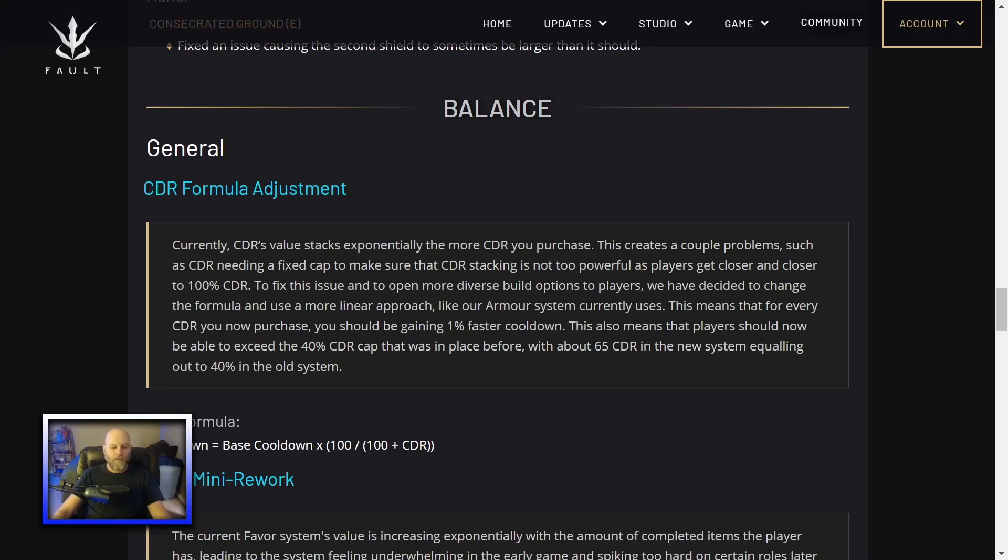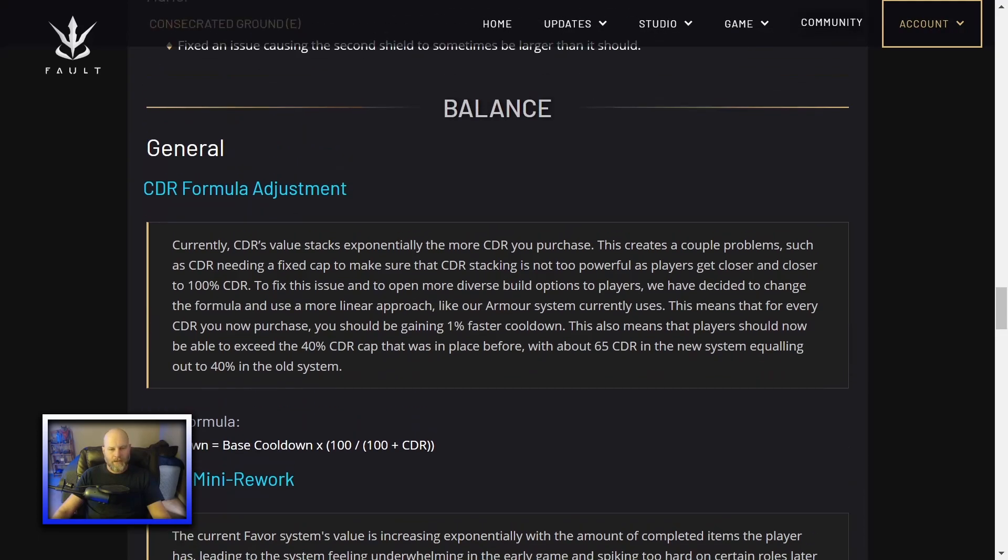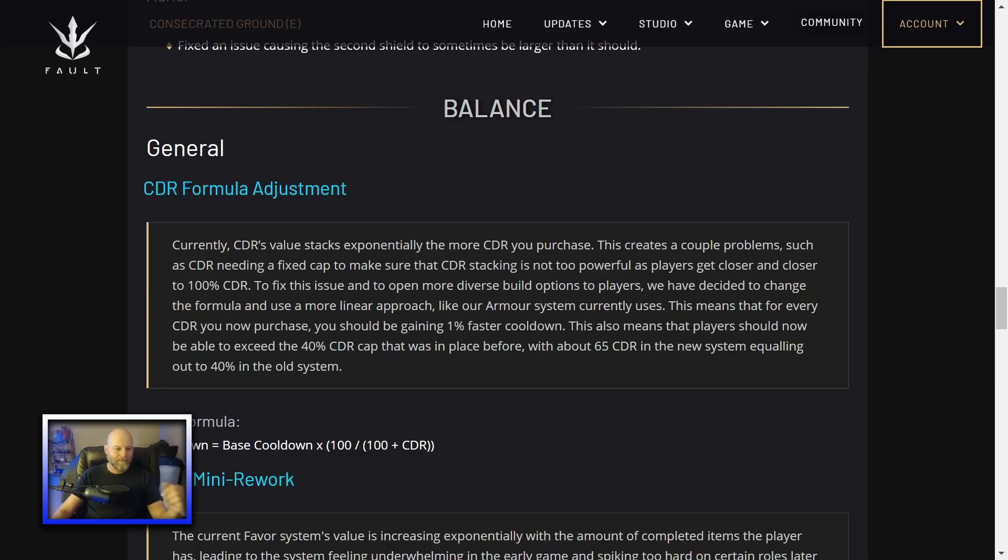Their CDR formula. They're adjusting the cooldown reduction formula. I don't understand all this math shit or what any of this means. But hopefully it'll be better for the game.